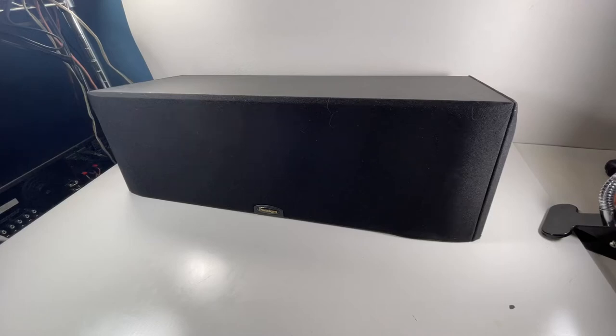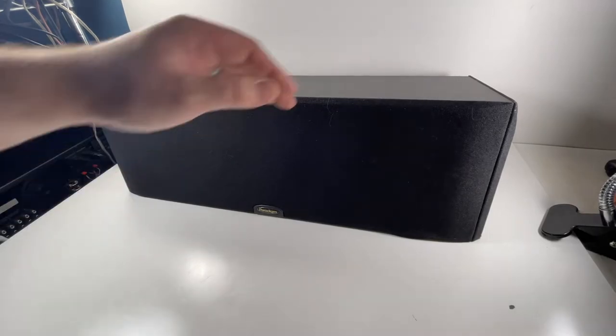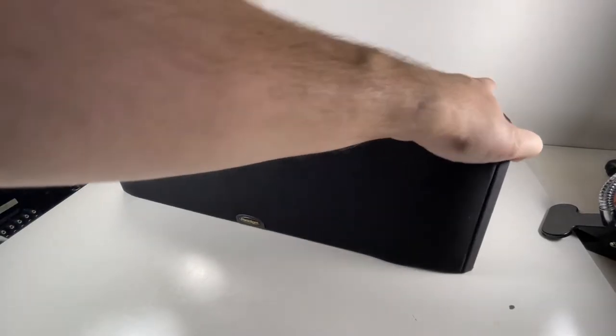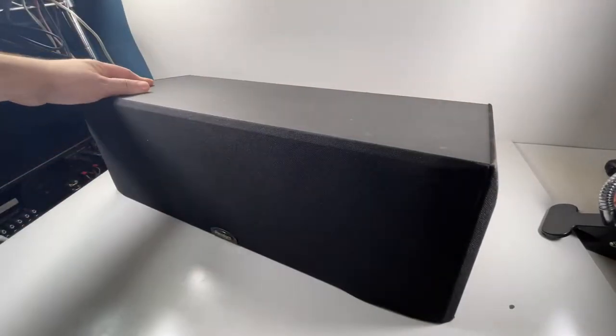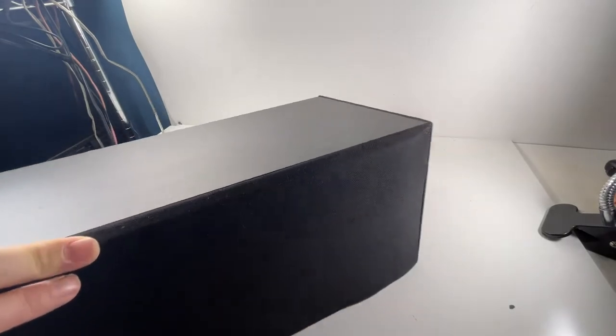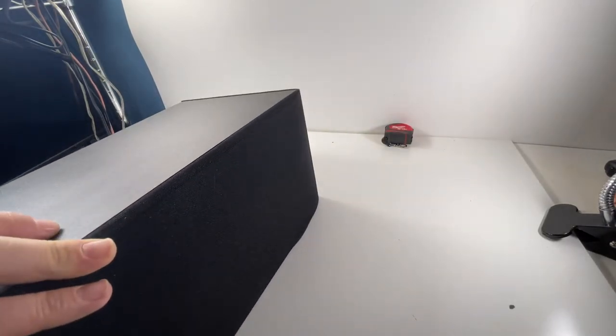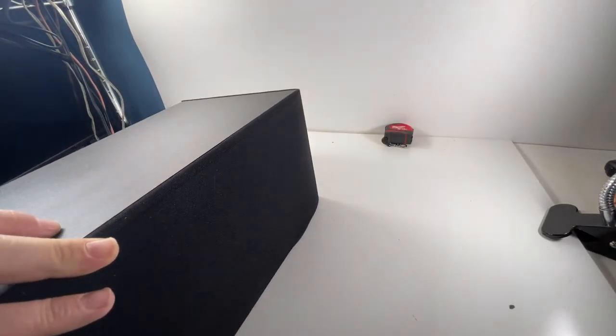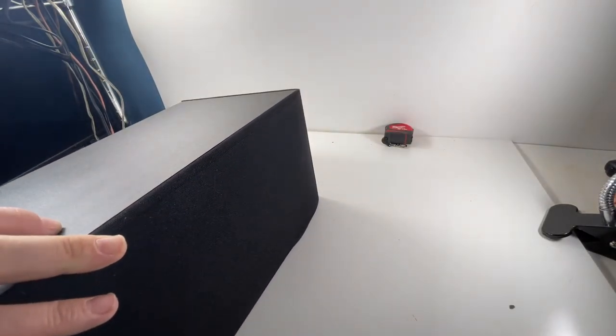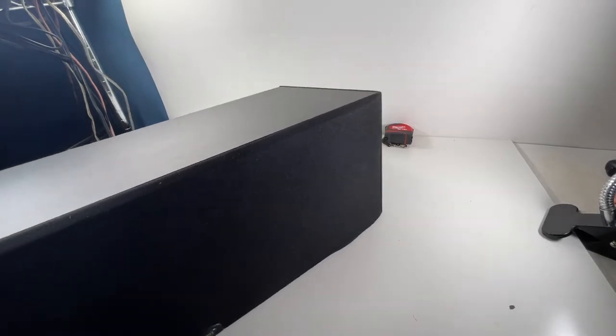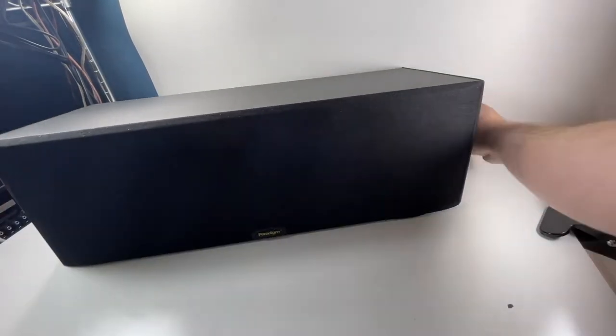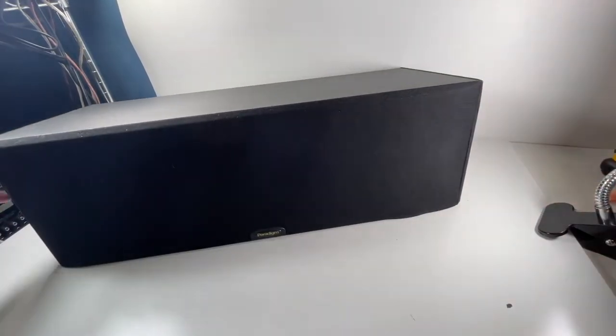What's going on folks, welcome back to Black Party. We're doing the Paradigm MC370. Let's look at the back of this thing here real quick. I should know my speakers. Paradigm CC370 version 2, made in Canada, center channel speaker.